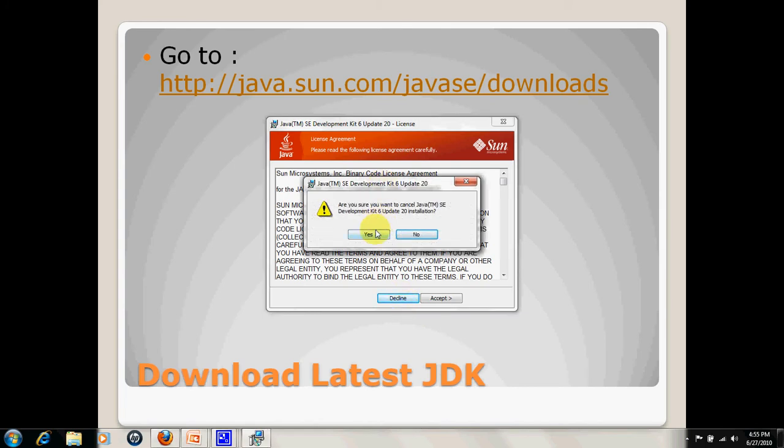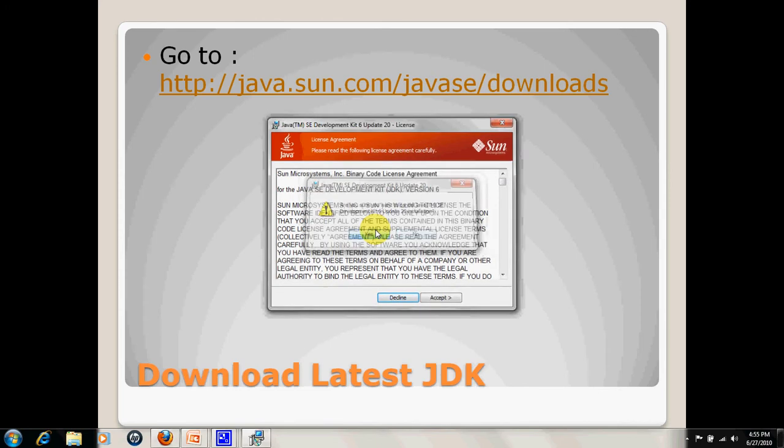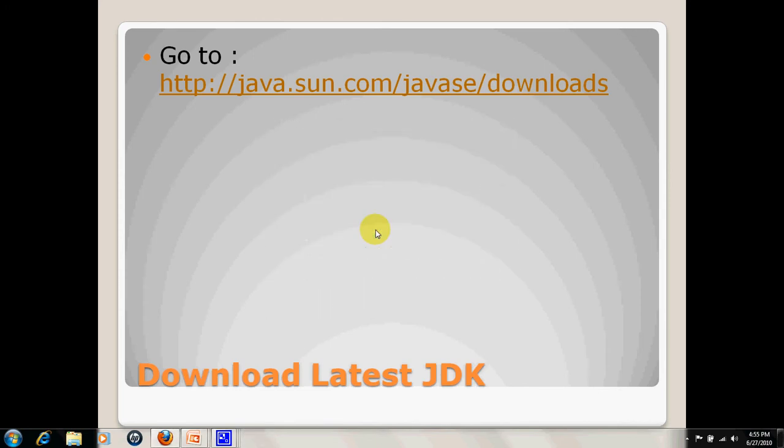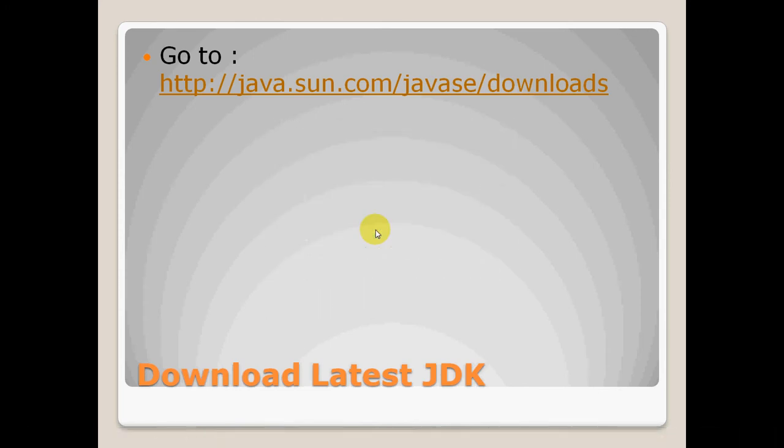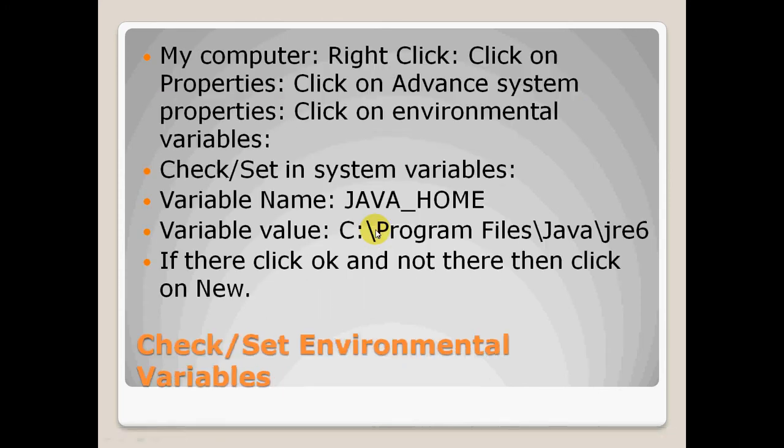Now the next step is to check or set the environmental variables. For that, we need to go to my computer, right click, click on properties, then click on the advanced system properties, then click on the environmental variables.